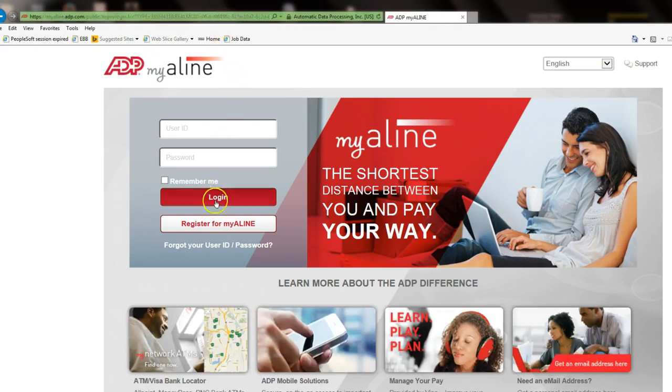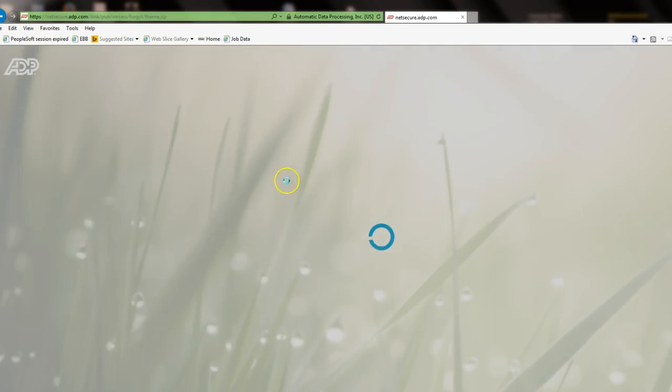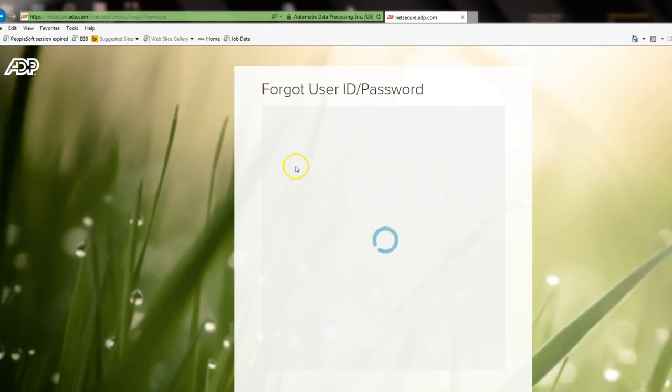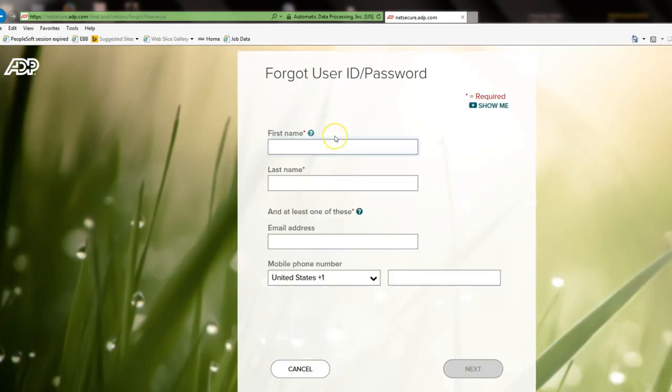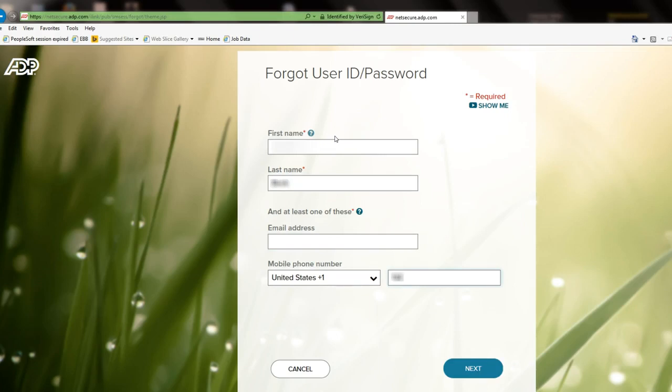Click on Forgot Your User ID slash Password. Type in your first name, last name, email address, or cell phone number and select Next.